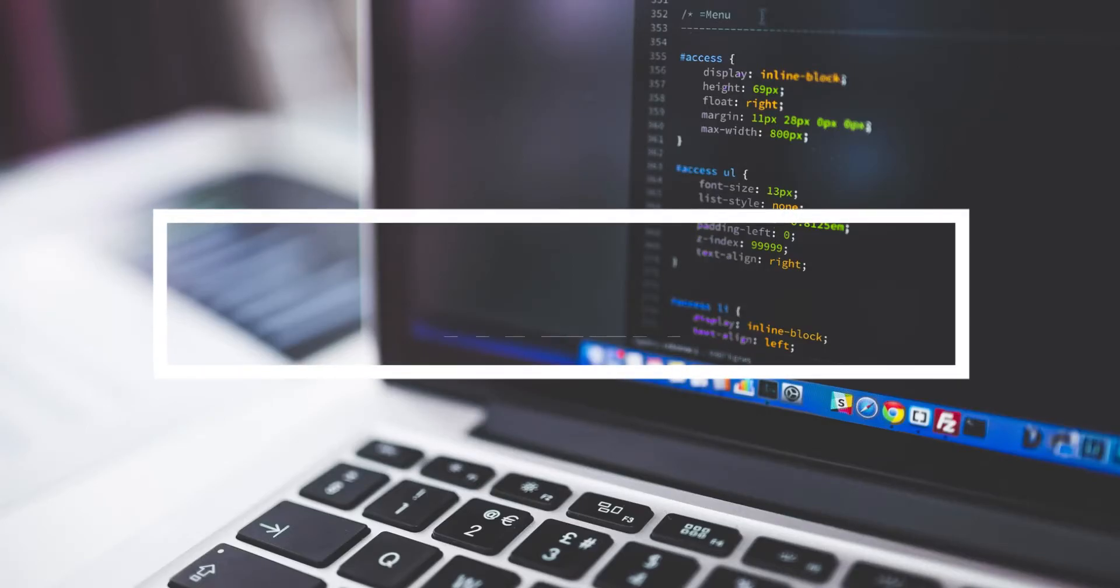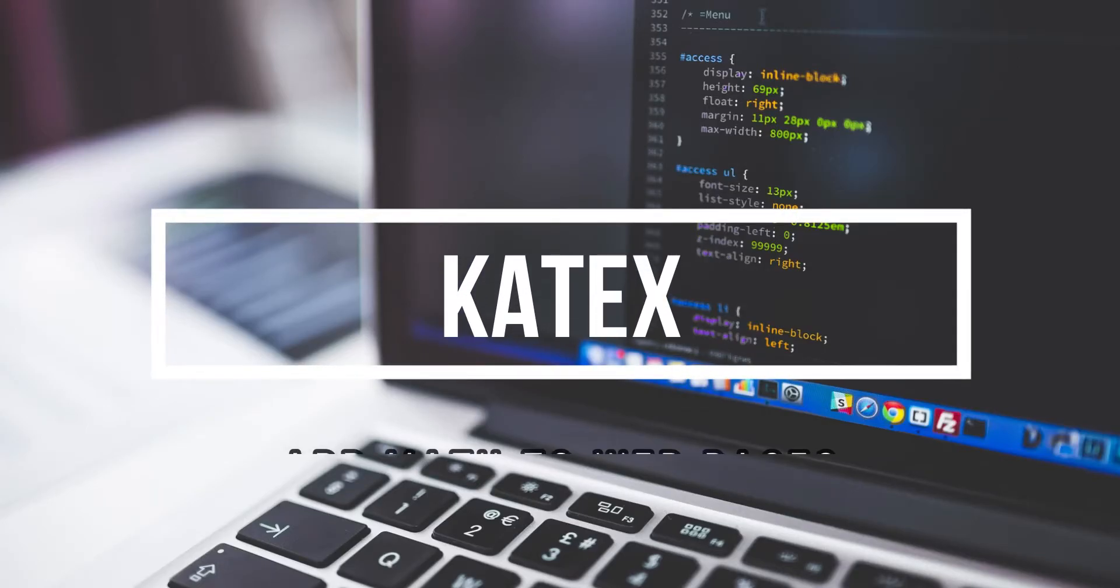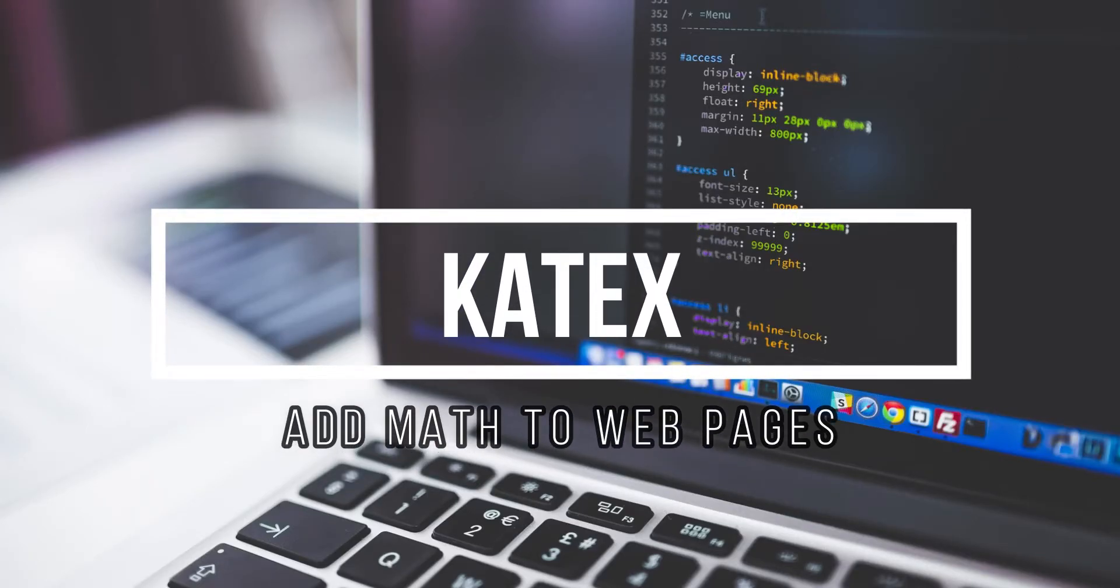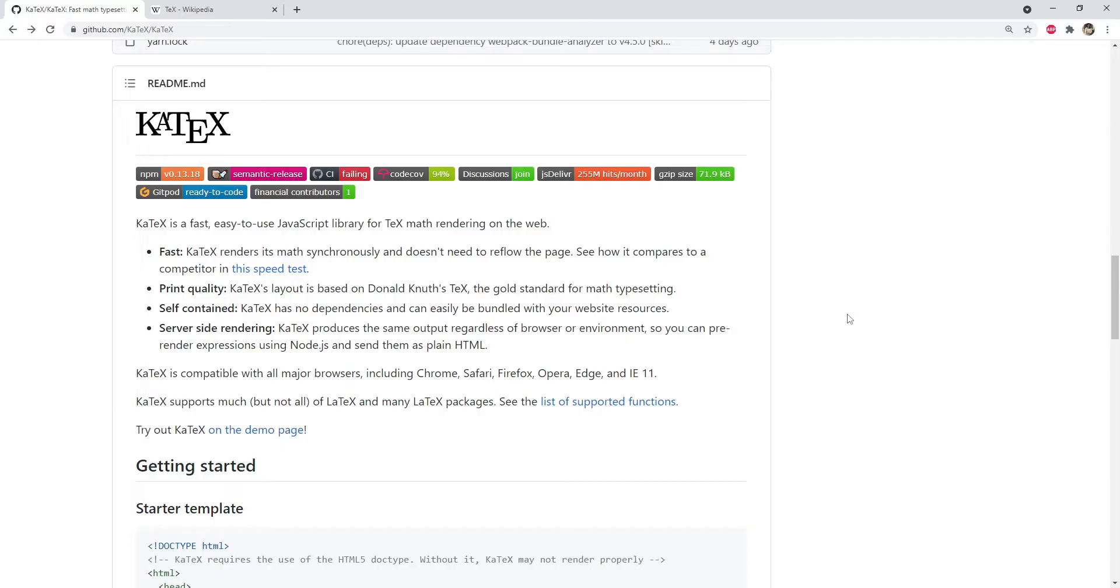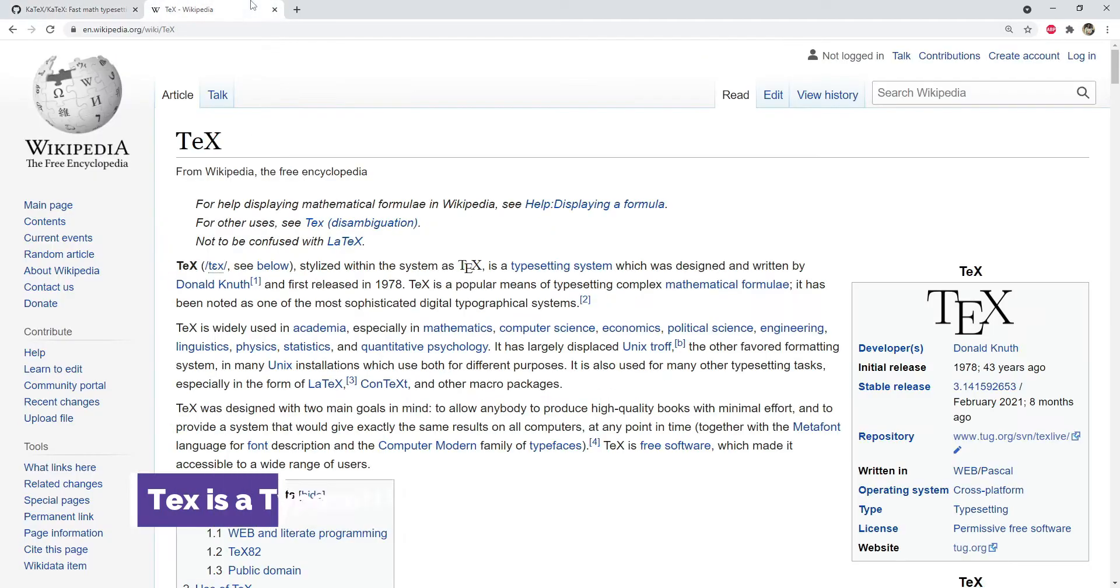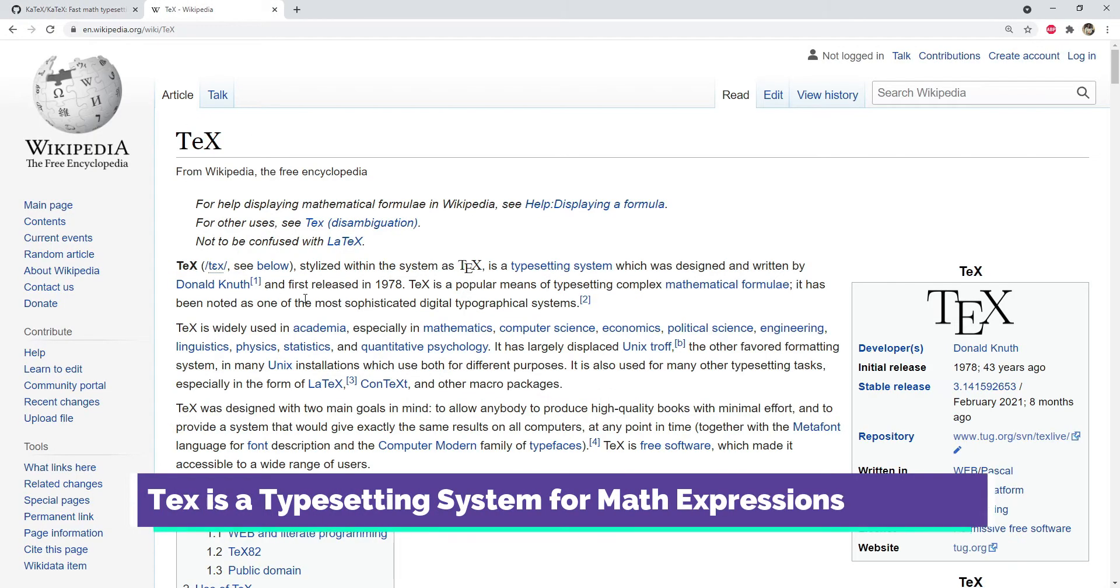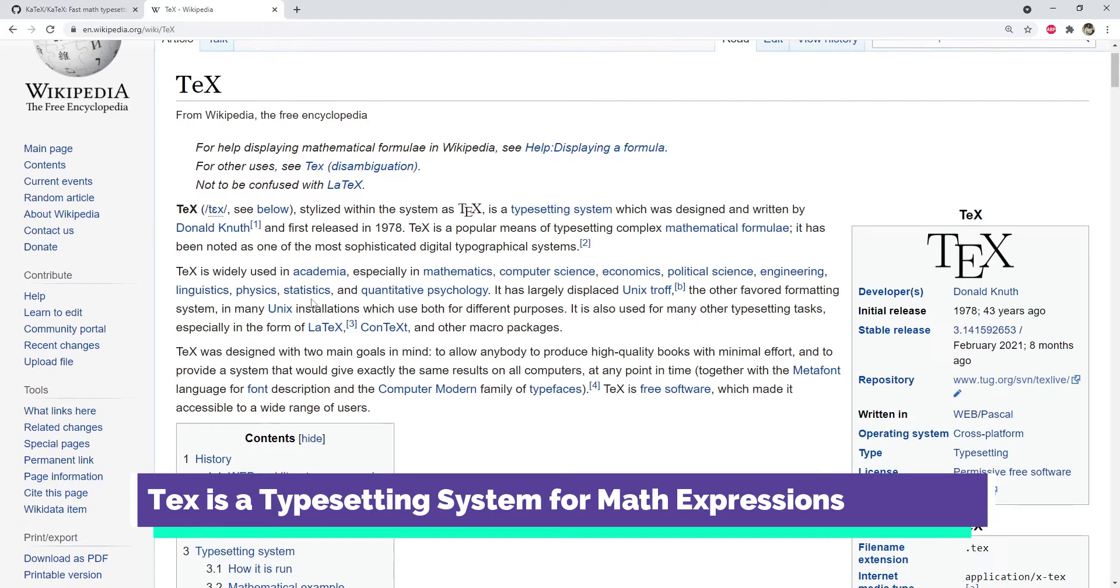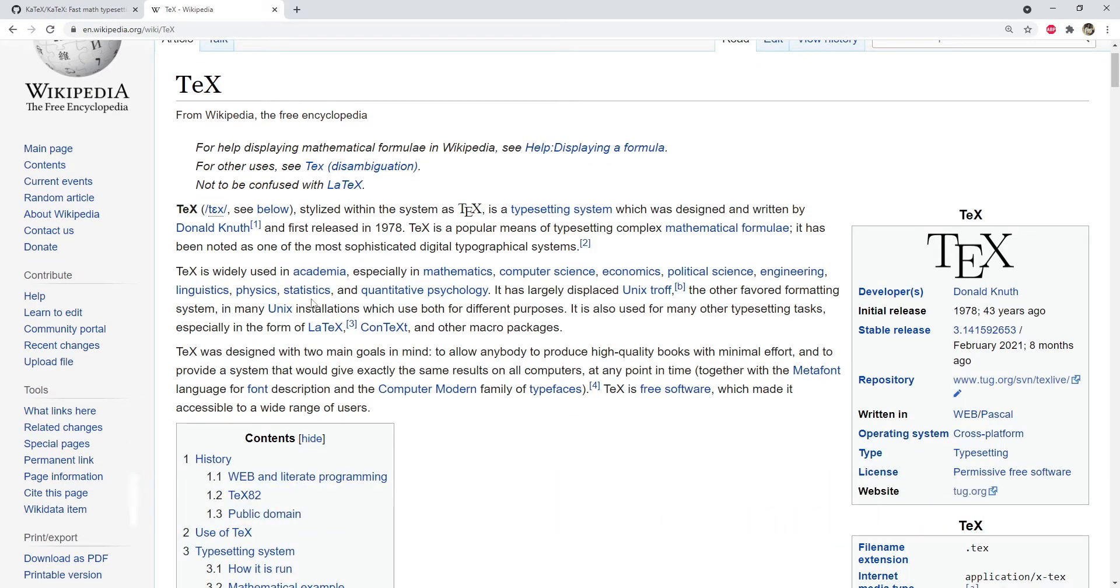Hey what's up guys, in this video I will talk about an awesome library which can be used to render mathematical expressions in text format. That library is KaTeX, and if you don't know what TeX is, then it is a system for typesetting complex mathematical expressions and formulas.